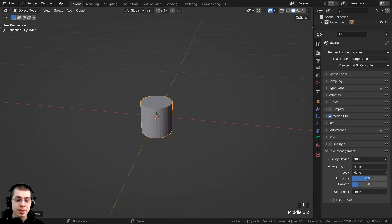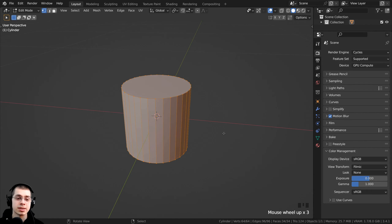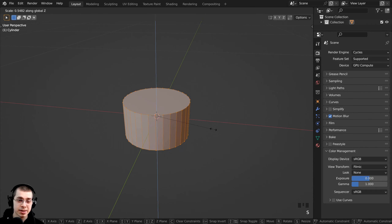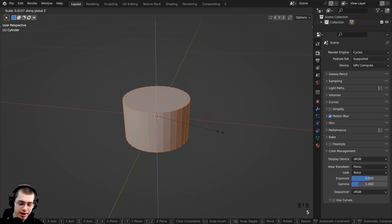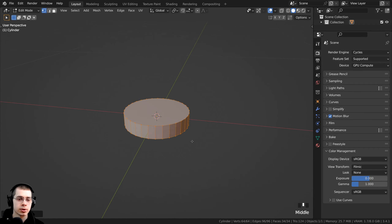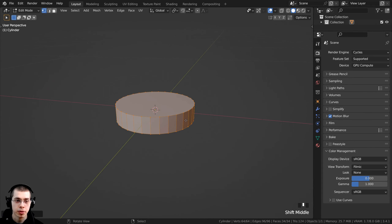Then I press the Tab key to go into edit mode, select everything, and scale it on the Z axis — typing in 0.2 and Enter — so that the biscuit is much more thin.